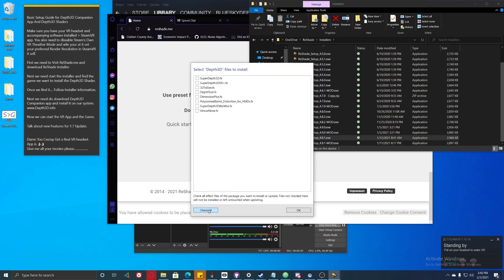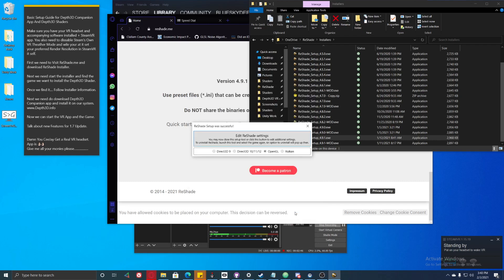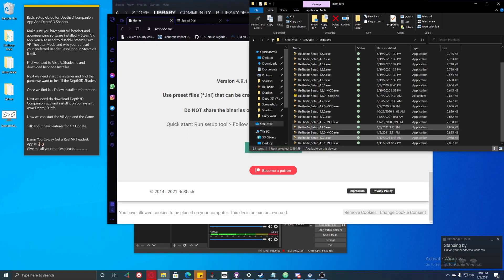We are going to uncheck all of these shader packages. Since this is a VR installation, we are going to click on VR Shade and hit OK. We follow the information it gives us, and I think this is OK now, so we are going to close this.